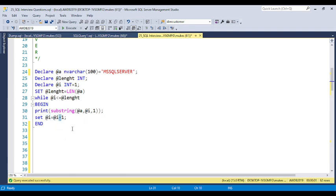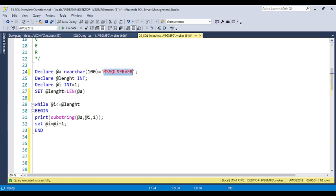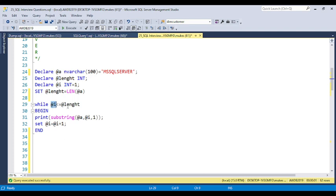Now you can see: when it comes to i equals 11 plus 1, which is 12, then 12 is less than or equal to 11 — this statement becomes false and the loop stops executing. So it loops from 1 to 11, trimming one character at a time and printing it. The i value increments: 2, then 3, and so on until it reaches 12 and the loop stops.